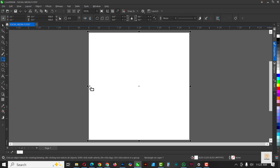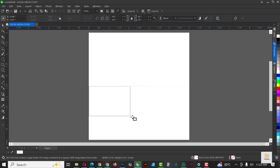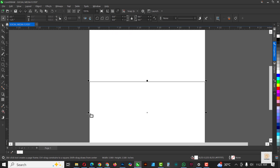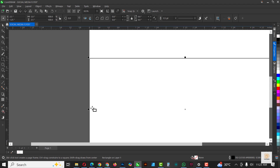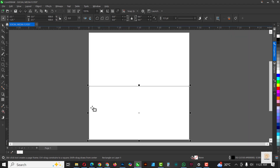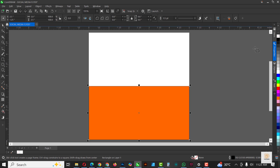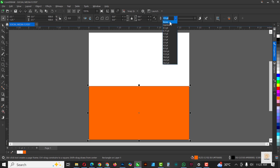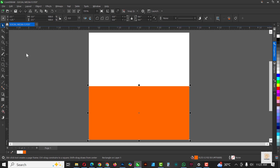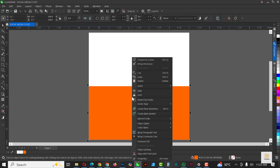Go over to your Rectangle tool and draw a rectangle. Make sure it's not outside — keep it within the confinement of the drawing page. Draw from this part to this part. Zoom in and out with your scroll wheel. Give it an orange color and remove the outline, setting it to None.